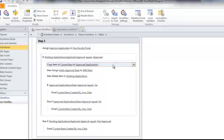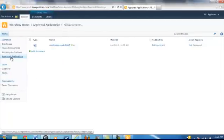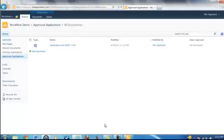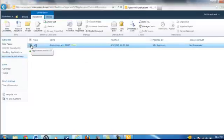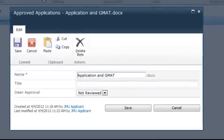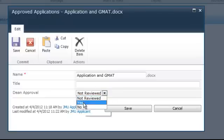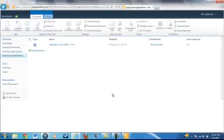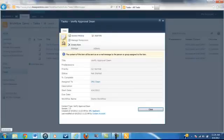Now we're going to verify that our document is in the Approved Applications Library. Go back to your SharePoint site, check the Approved Applications Library, and as you can see, the document is now there. We're going to look at the Dean's Task — Verify Approval. In the Approved Applications Library, there's a column called Dean Approval. After the Dean has reviewed this application and made their decision, they would go to Edit Properties and change the Dean Approval column to either Yes or No. We're going to say that this applicant has been accepted into the MBA program, so we will say Yes.